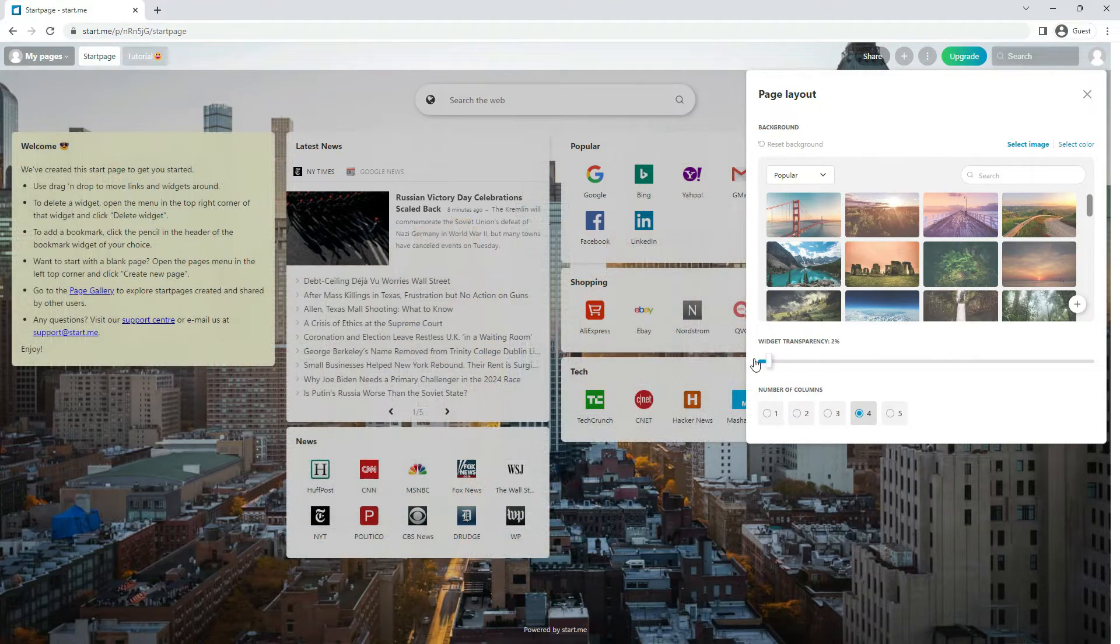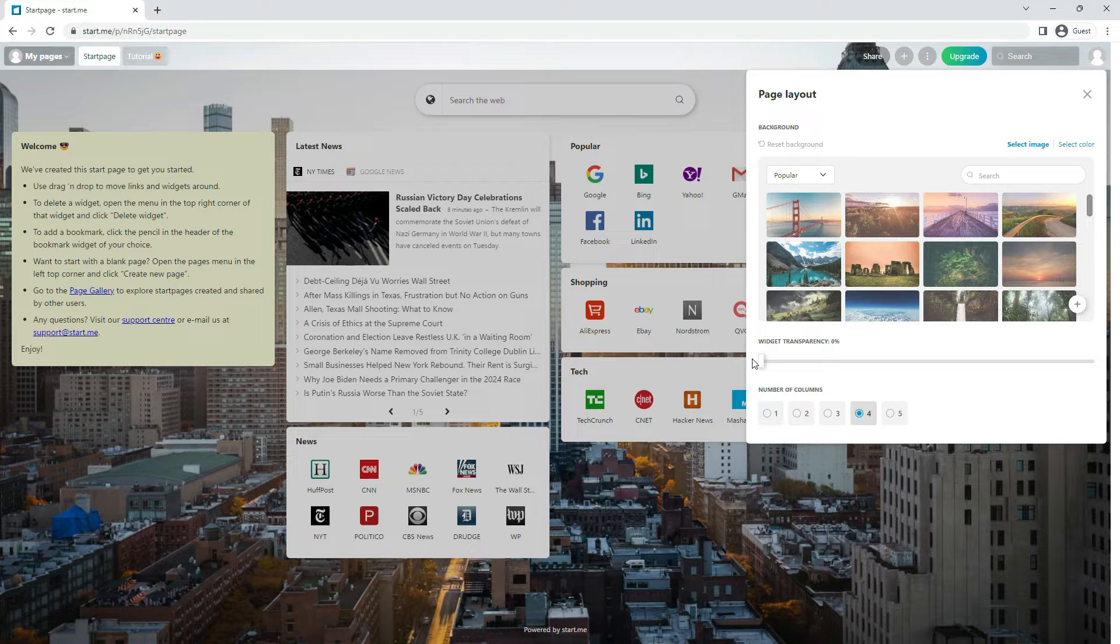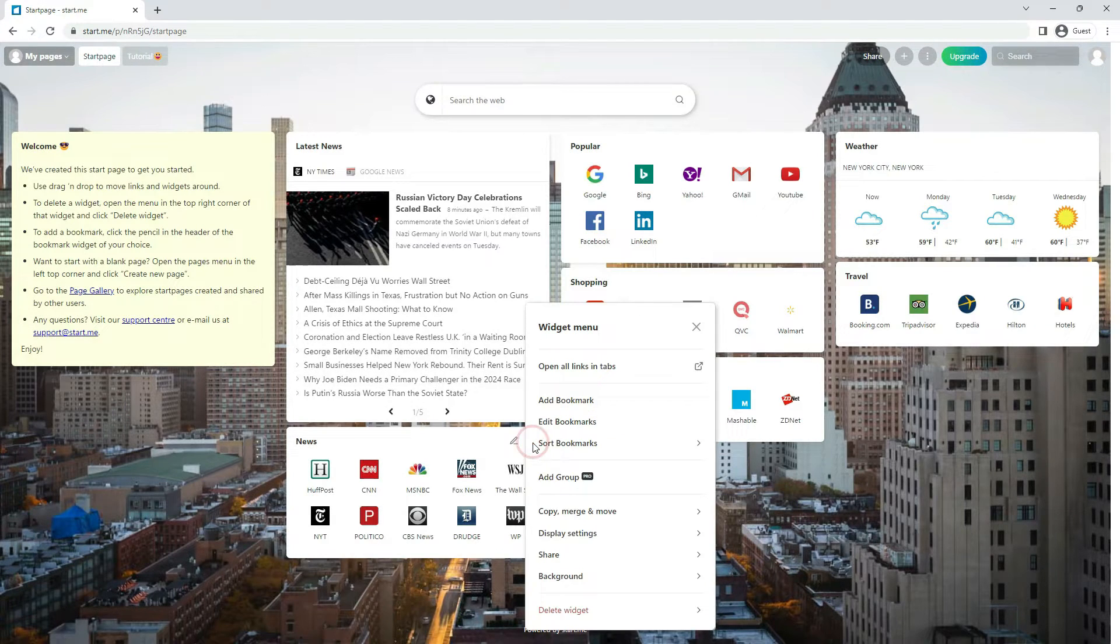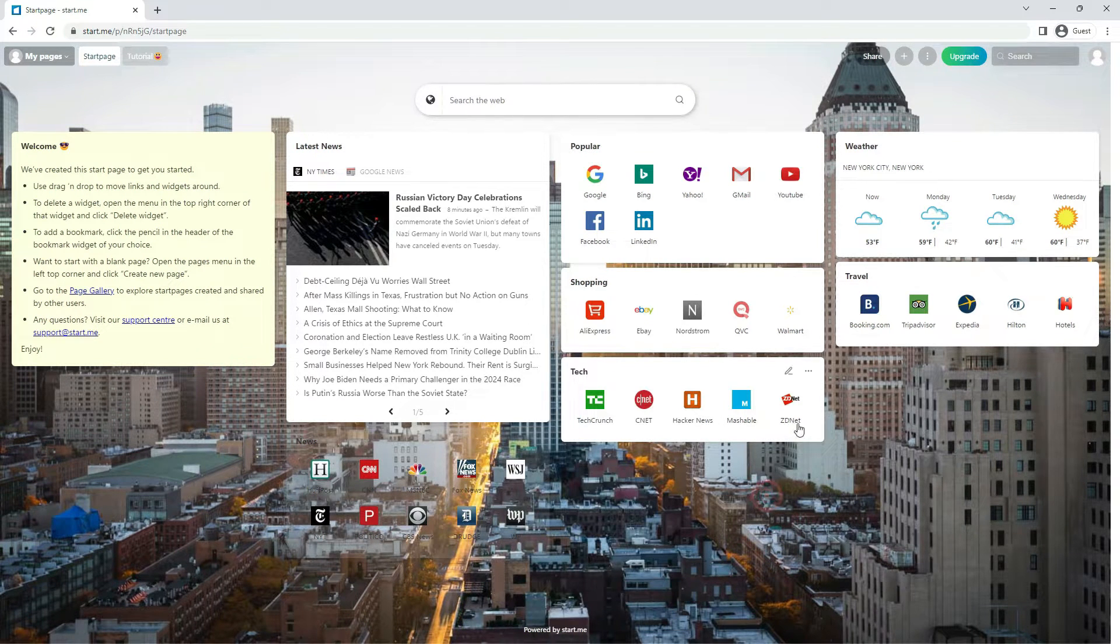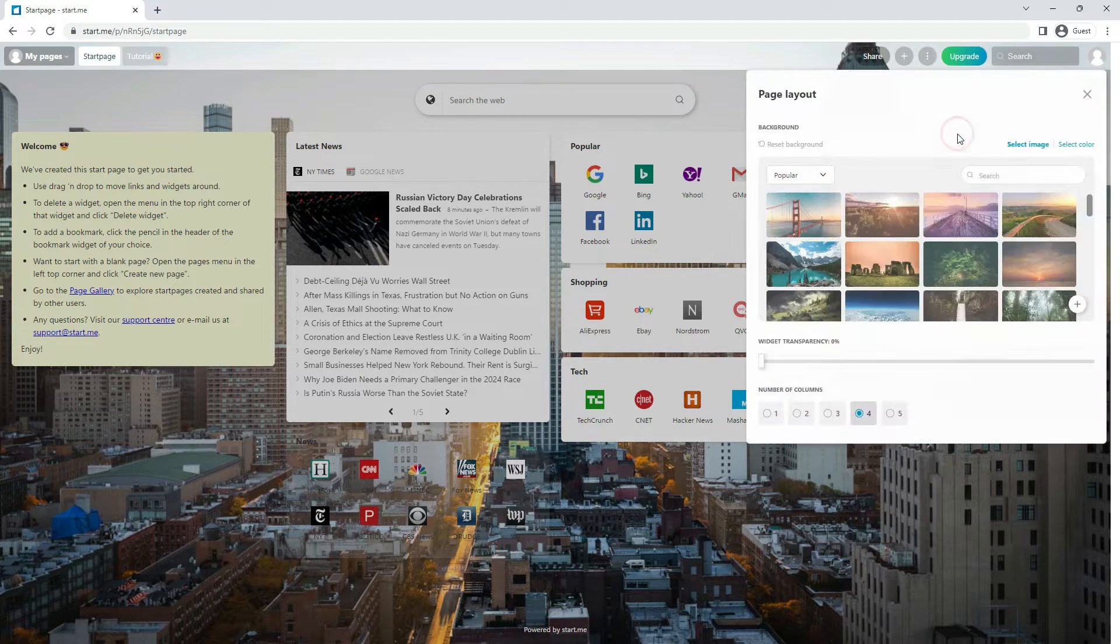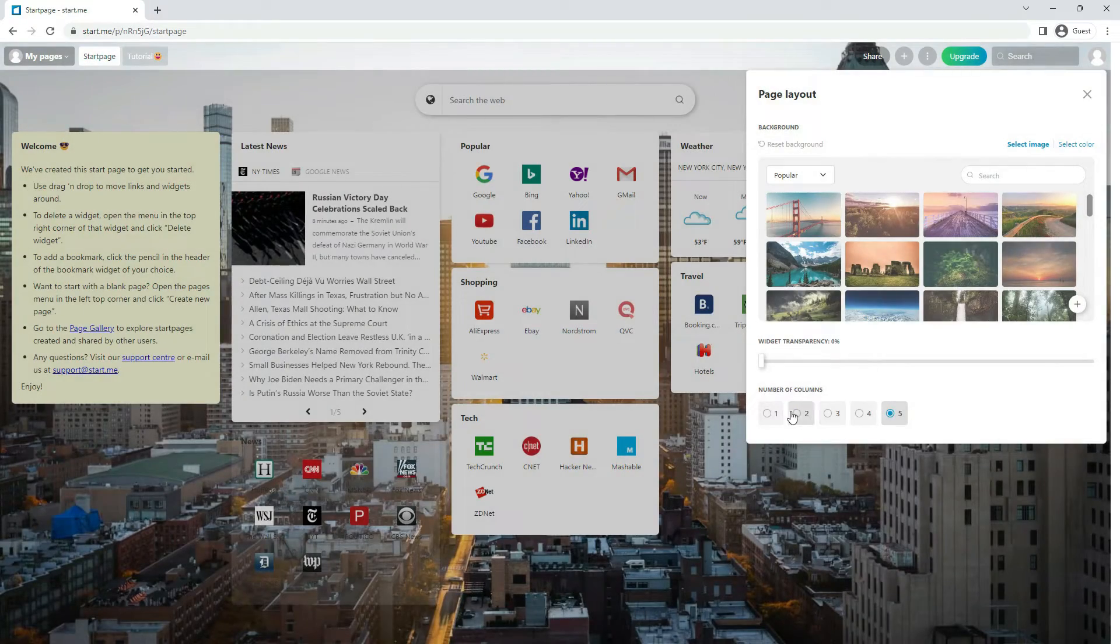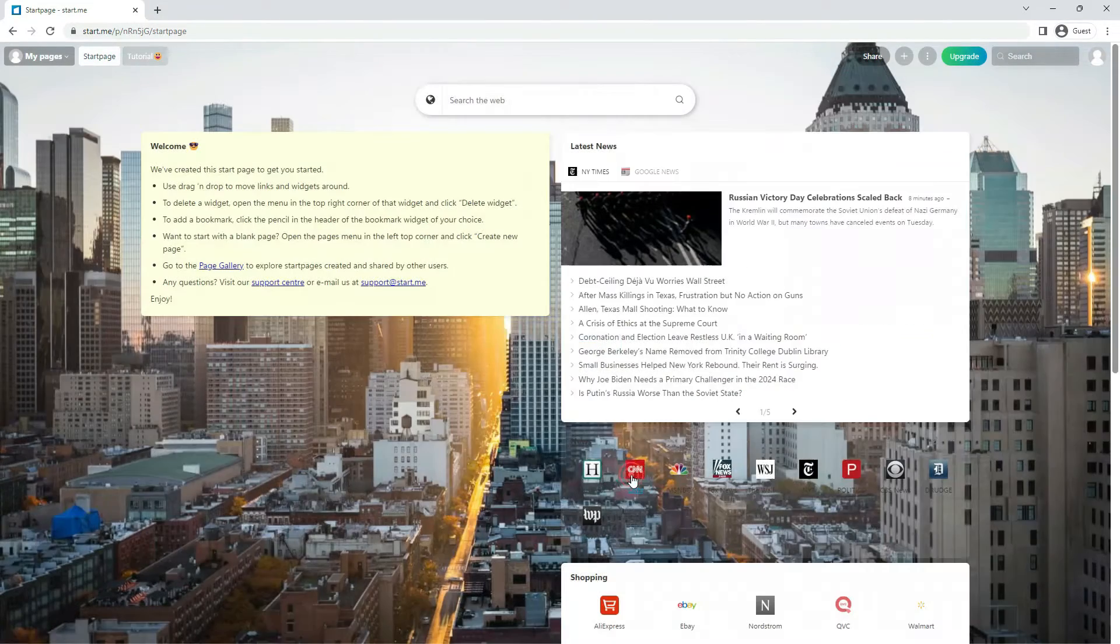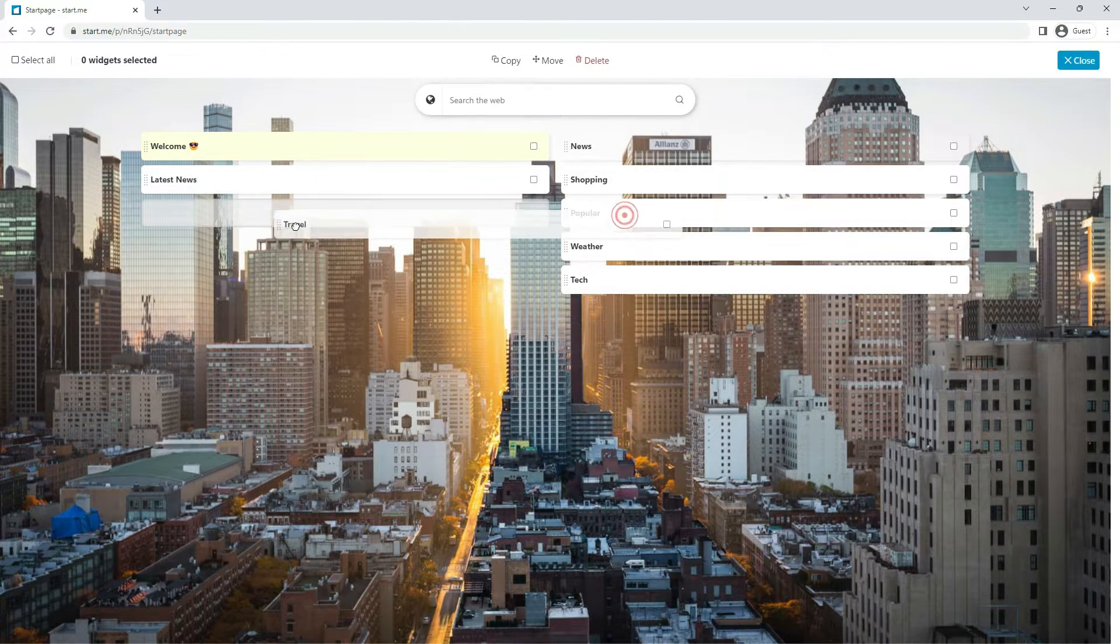You can also set the individual transparency of every widget, so there's maximum flexibility here. The final option has to do with the number of columns you want to show on your page. You can select up to 5 columns. Use drag and drop to put the widgets where you want them. Click close to leave the organize widgets mode or click on your page.